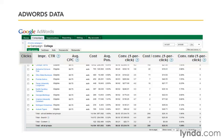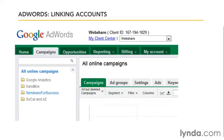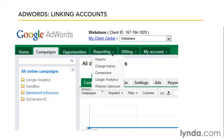When we link the two together and enable auto-tagging, AdWords passes this data automatically over to Google Analytics. The easiest way to link these two is to start by logging into the AdWords interface, then go ahead and choose the reporting tab and drop down here to Google Analytics.